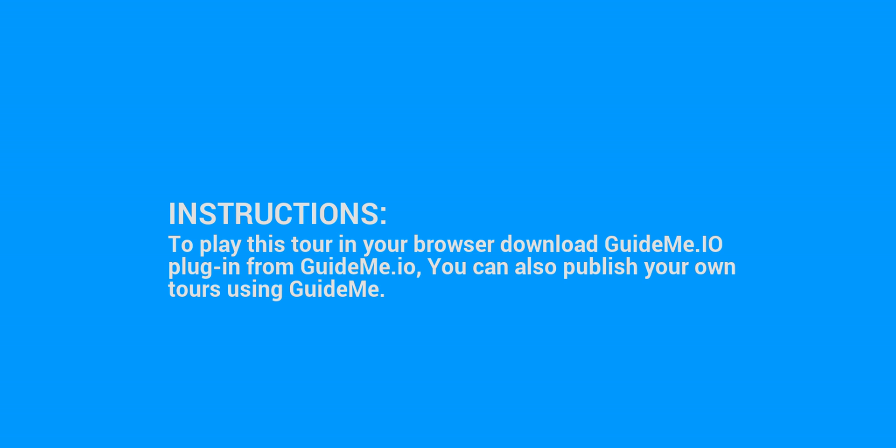To play this tour in your browser download GuideMe.io plugin from GuideMe.io, you can also publish your own tours using GuideMe.